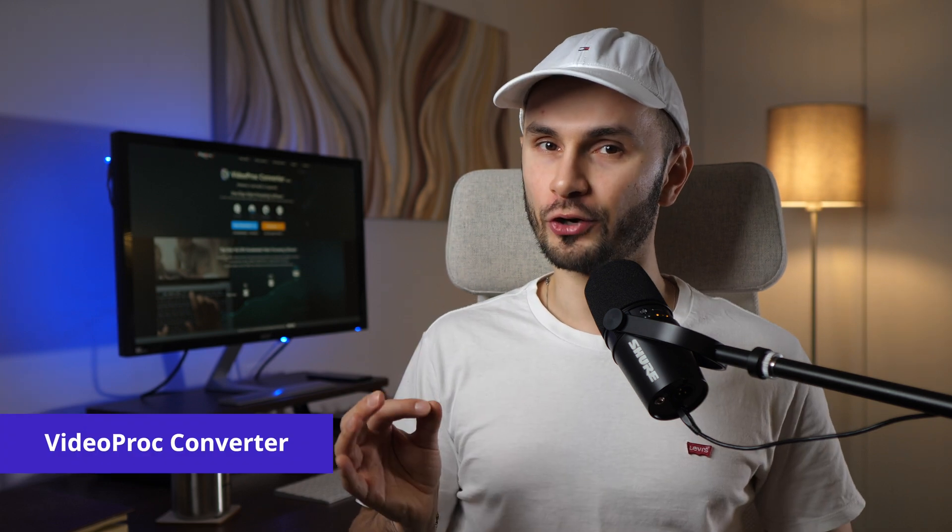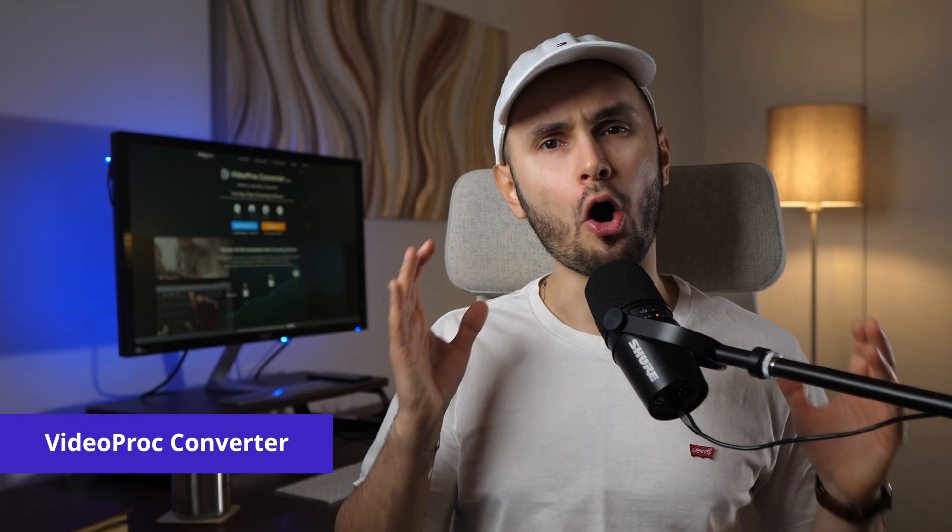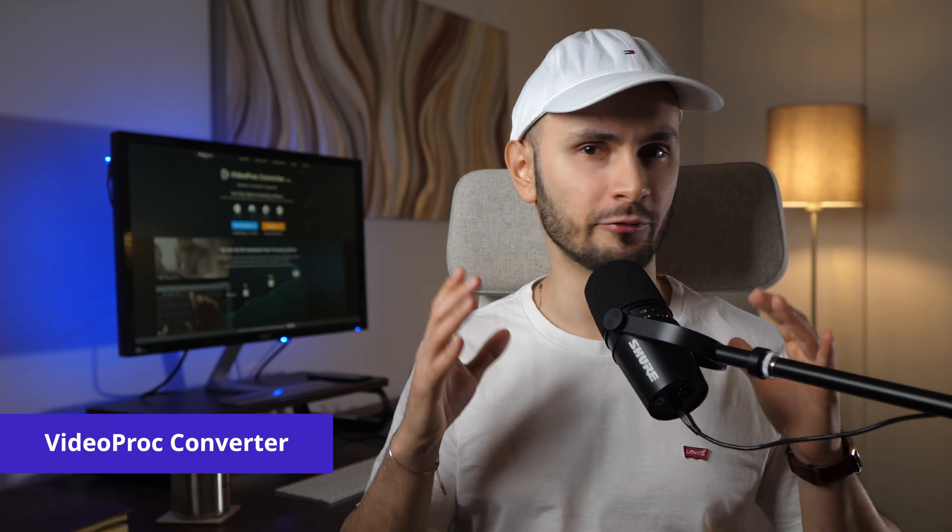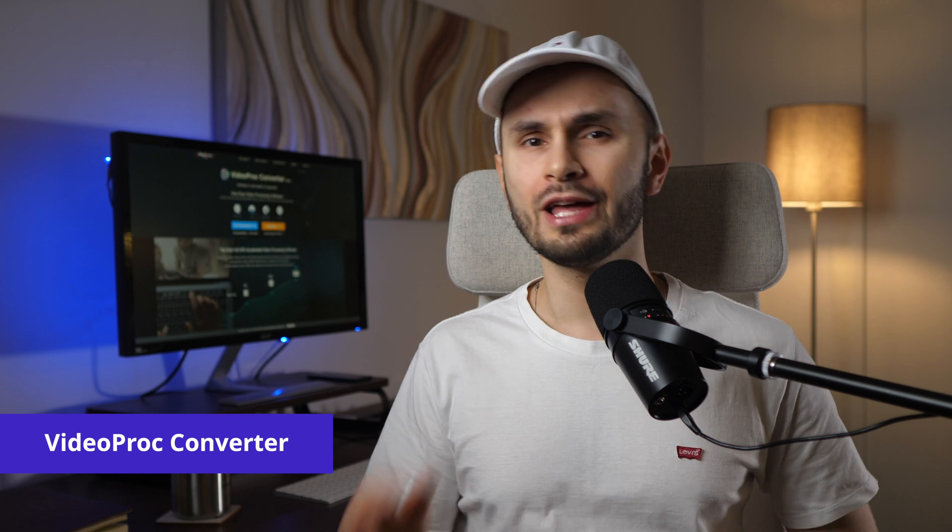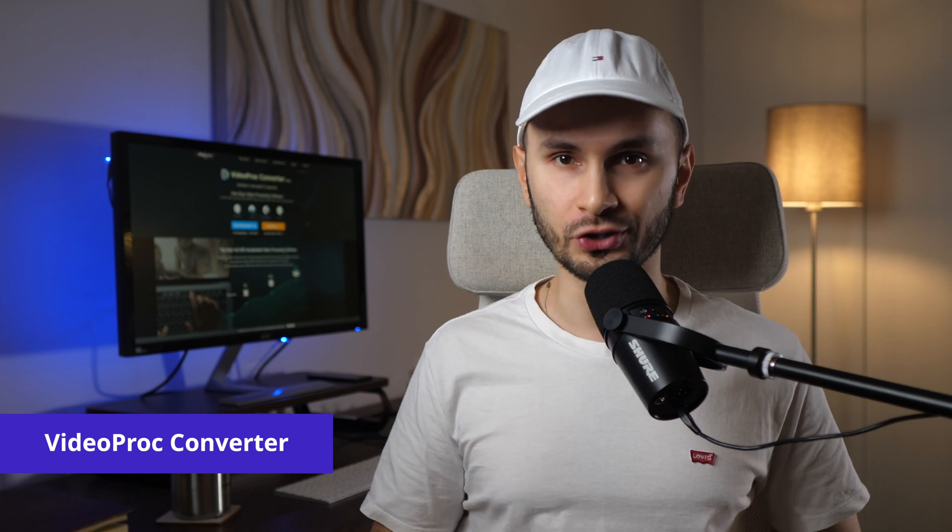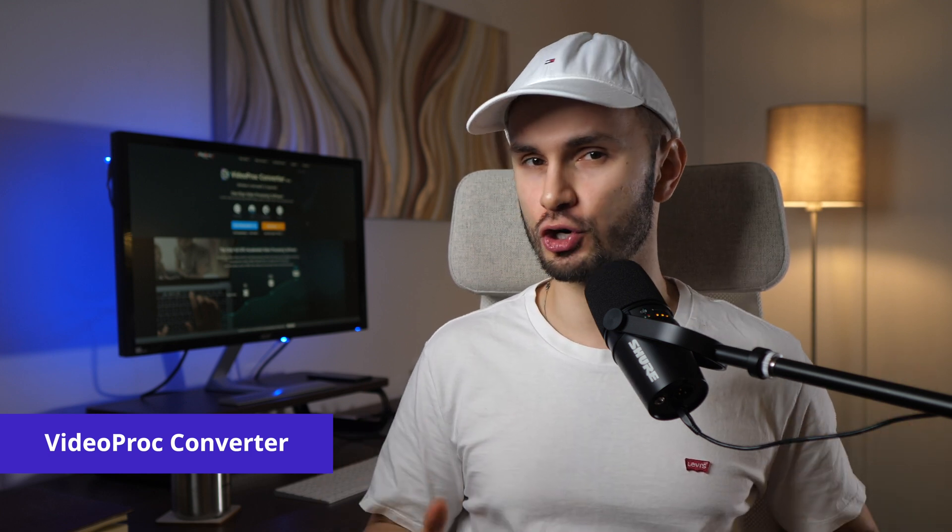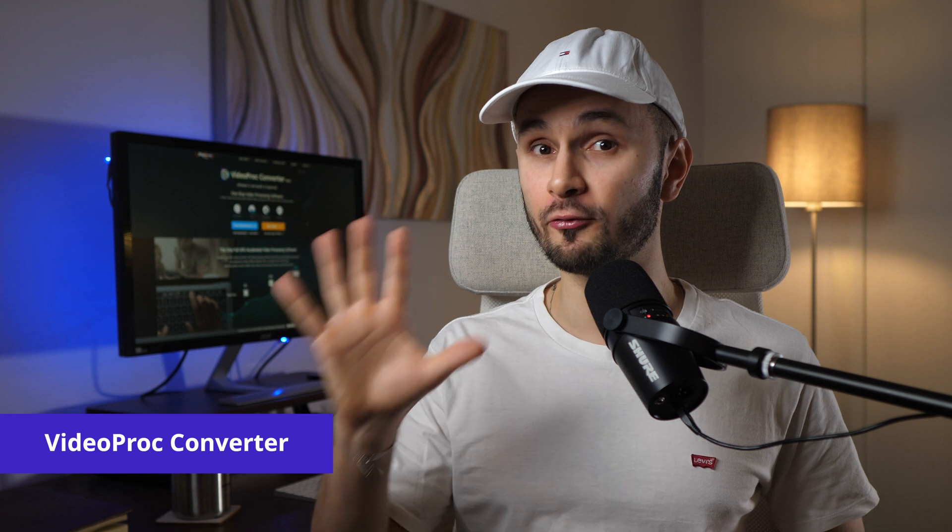VideoProc Converter is an all-in-one video processing and converting tool. Very simple to use, but the free version has a limit of videos up to 5 minutes in length.